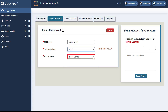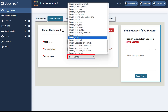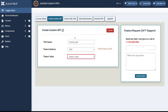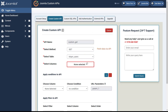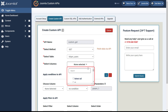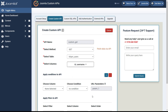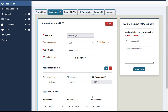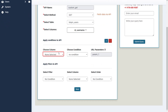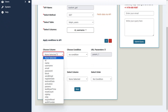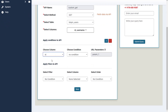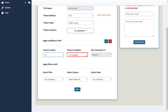Now select the table name on which you want to perform the data retrieve action. Then select the columns of the table from which you would like to retrieve data from the drop-down menu. Now enter conditions for the API based on your requirements. First choose a column on which you want to apply a condition, then choose a condition.